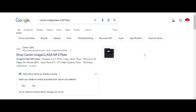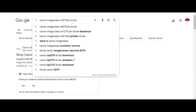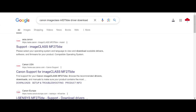Hello everyone, welcome back to my channel. Now I have the download driver for Canon. You type here 'driver download' and this is where I search the official website to download from.